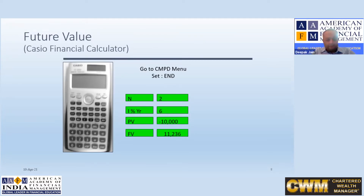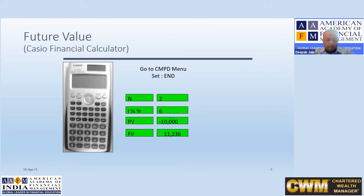Below set there is N, which equals the time period. Then below N there is I, which equals the rate of interest. Below that there is PV, which equals the present value — the amount of money today. Below PV there is PMT, which stands for payment; we will ignore this right now. Then below it there is FV, which is the future value — the value of money in future. Below it there is P/Y, which stands for number of payments in one year. Then comes C/Y — the number of times compounding occurs in one year.